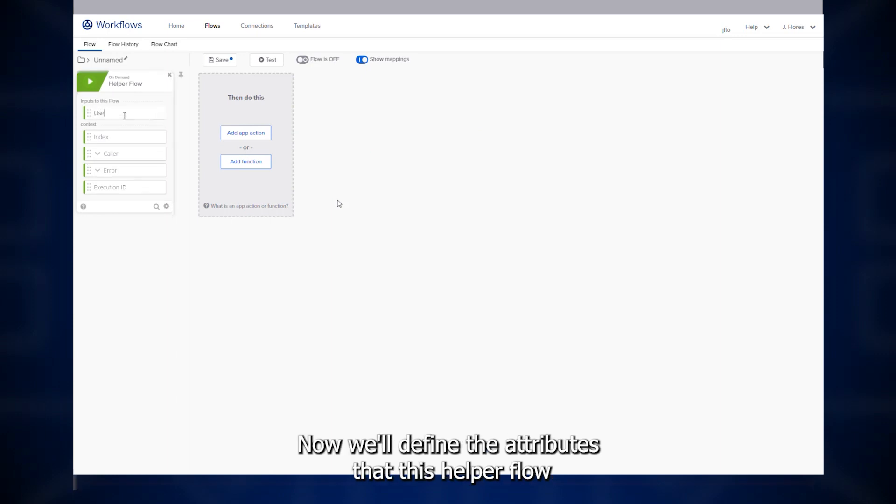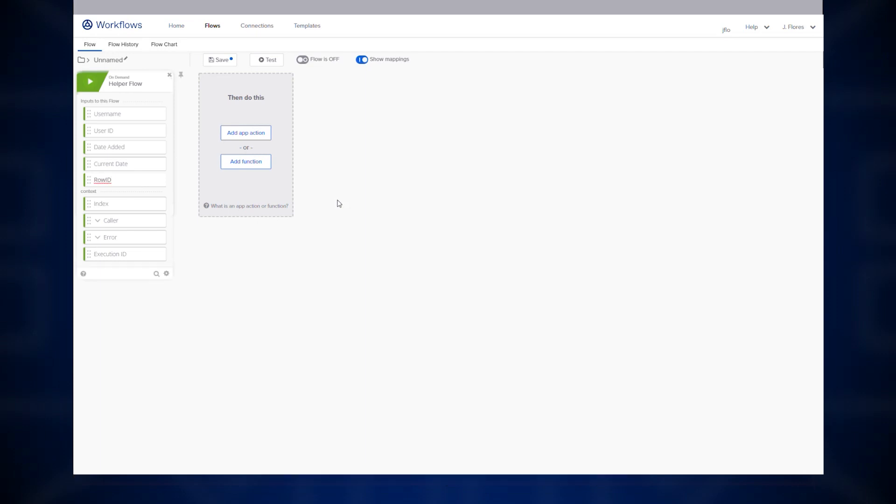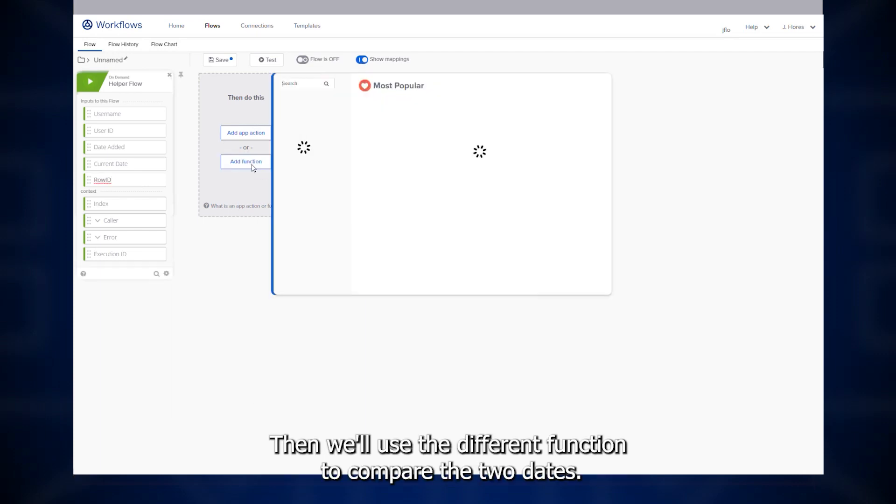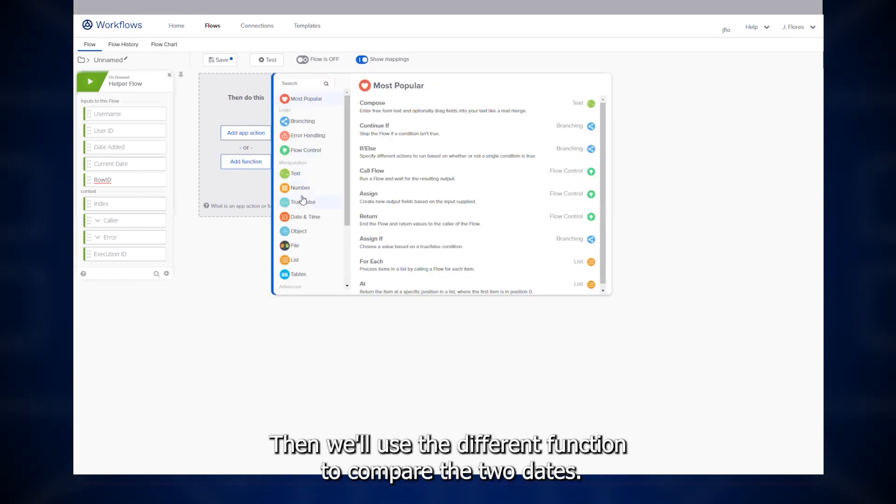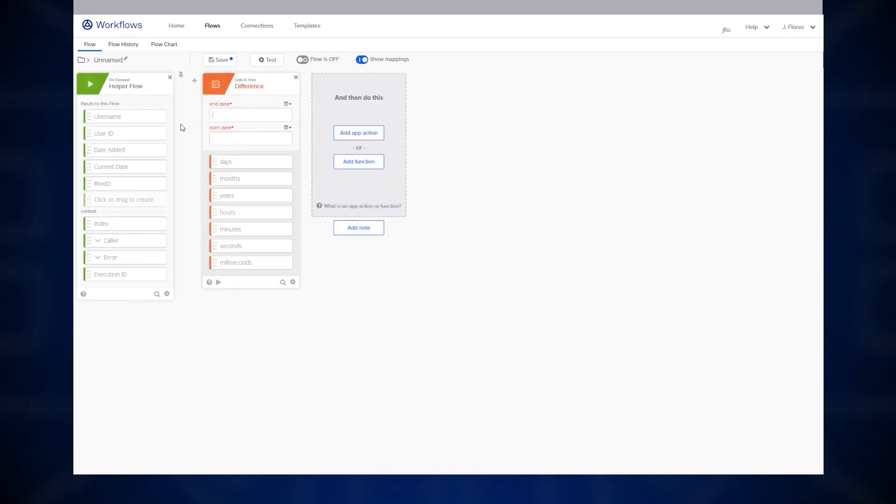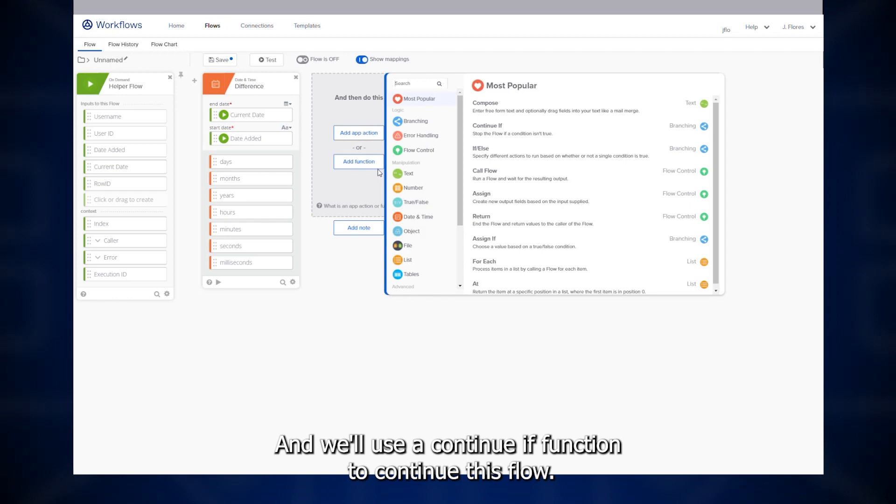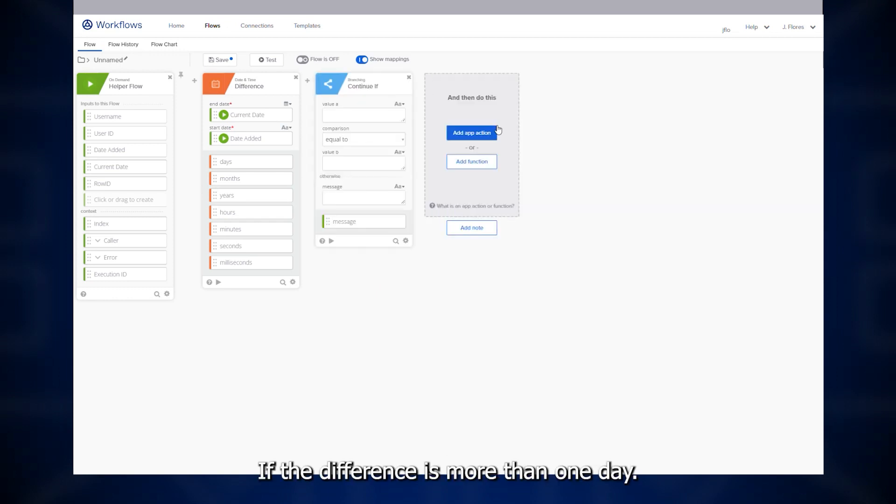Now, we'll define the attributes that this helper flow requires in order to process this request. Then, we'll use the difference function to compare the two dates. And we'll use a continue if function to continue this flow if the difference is more than one day.